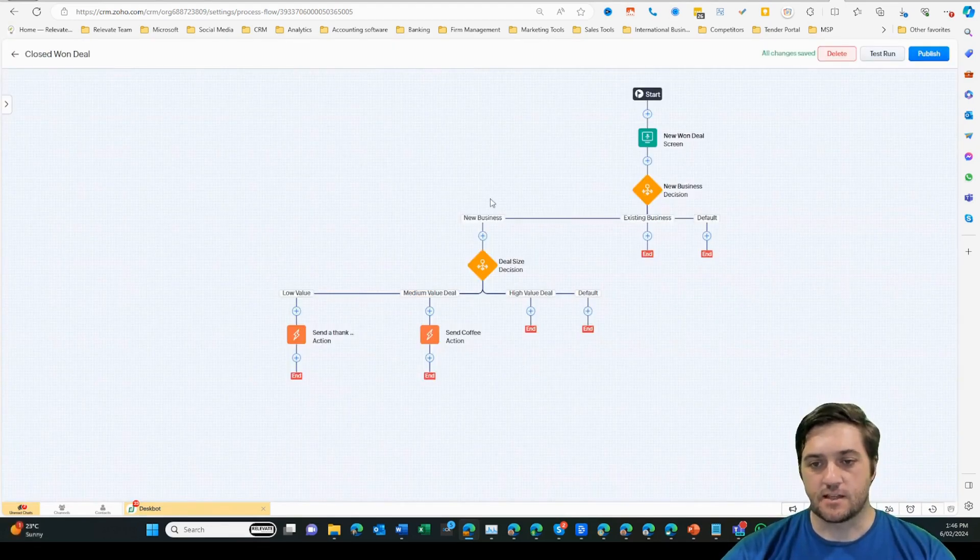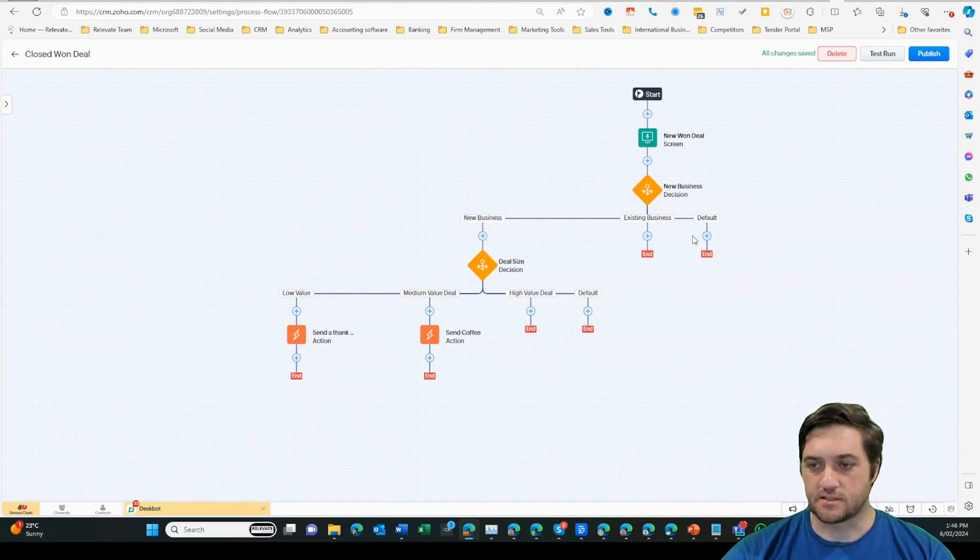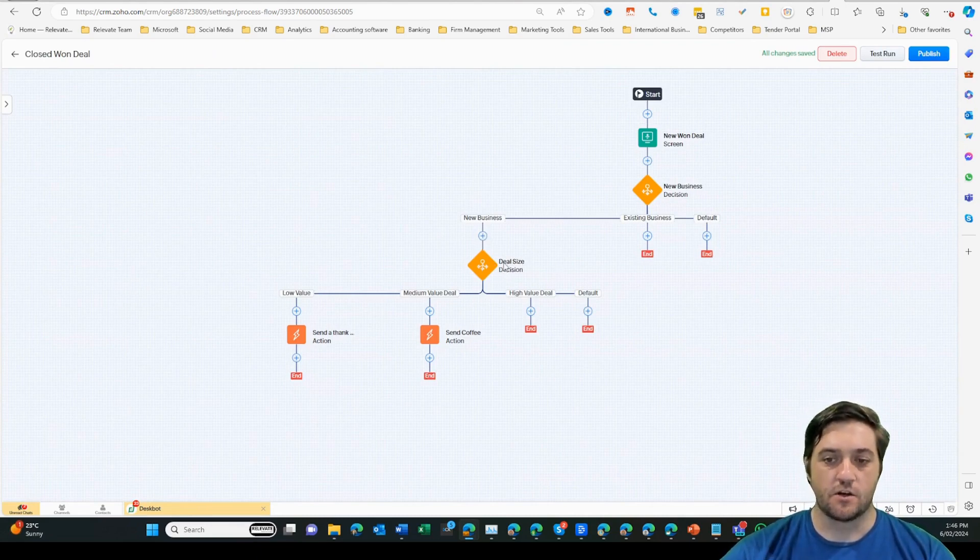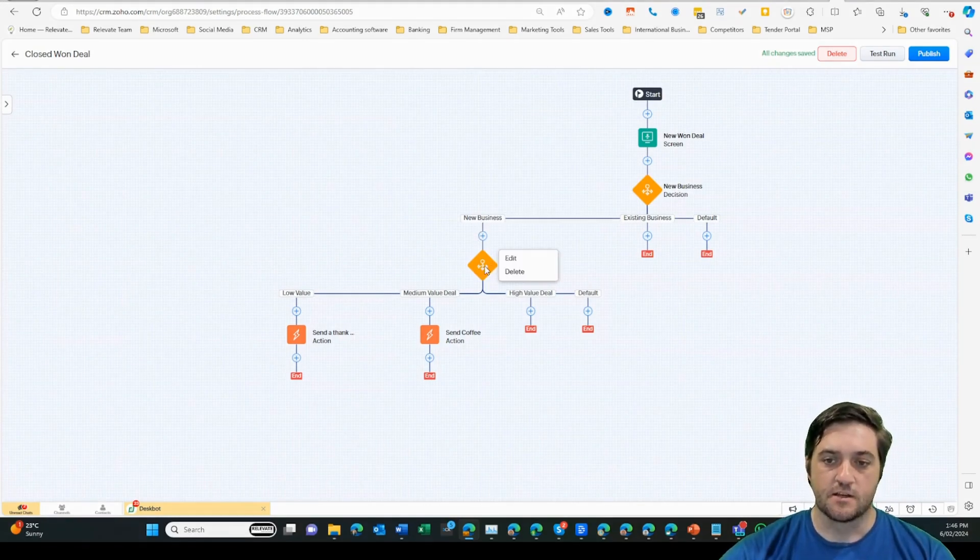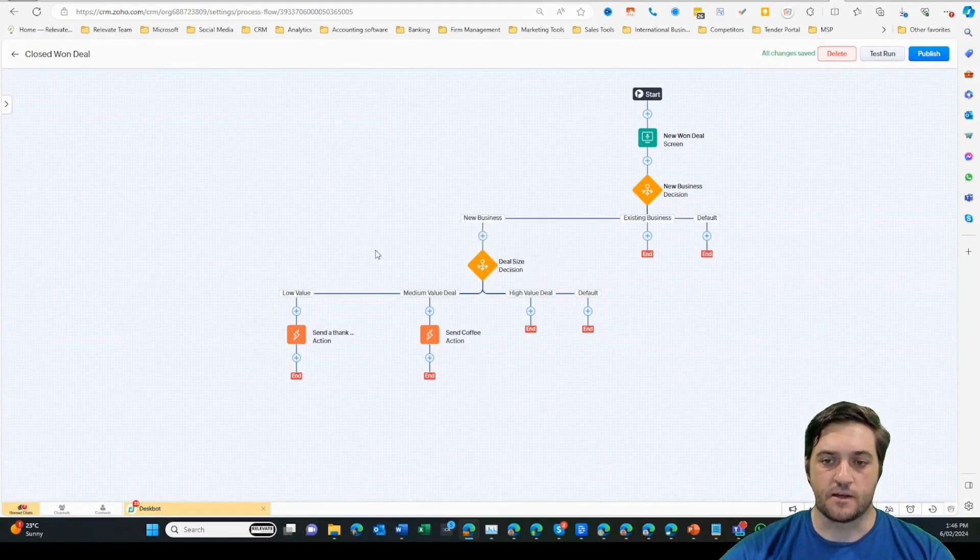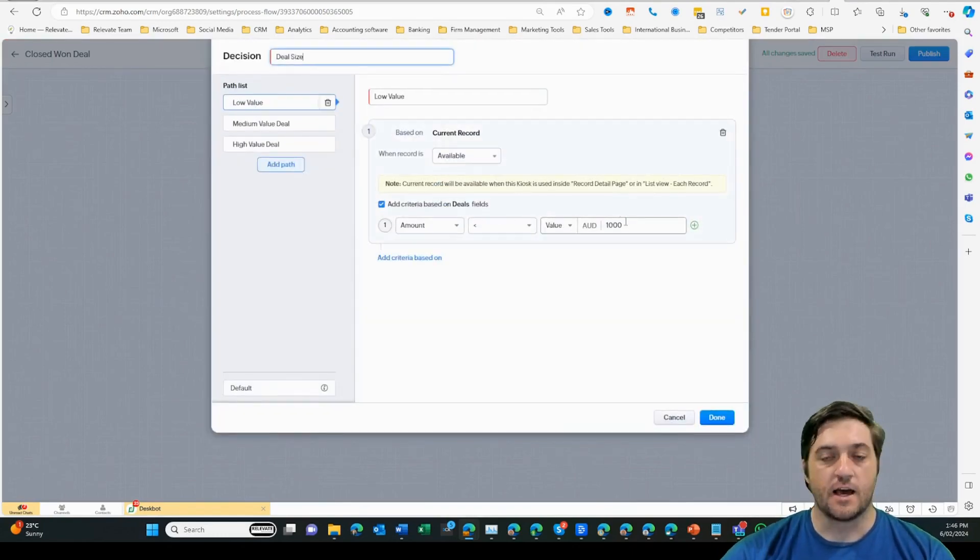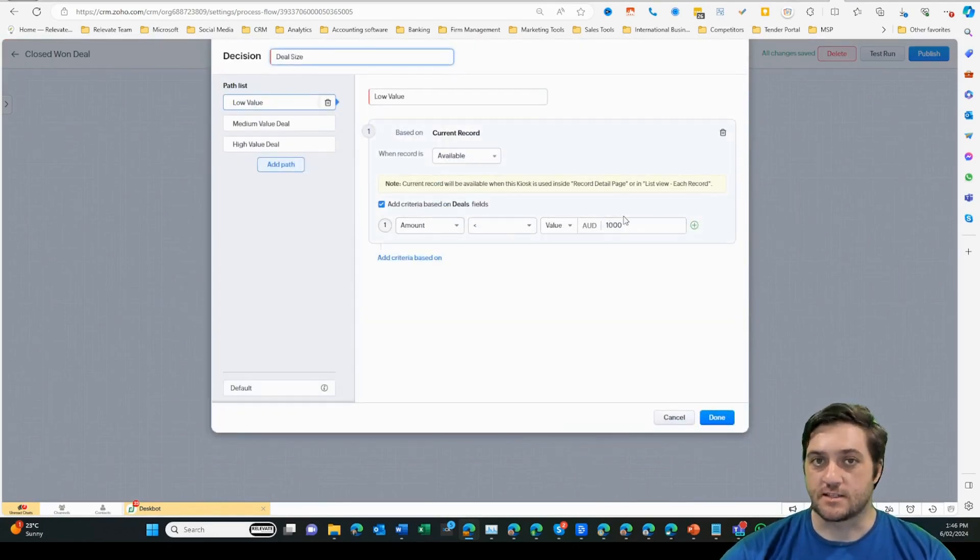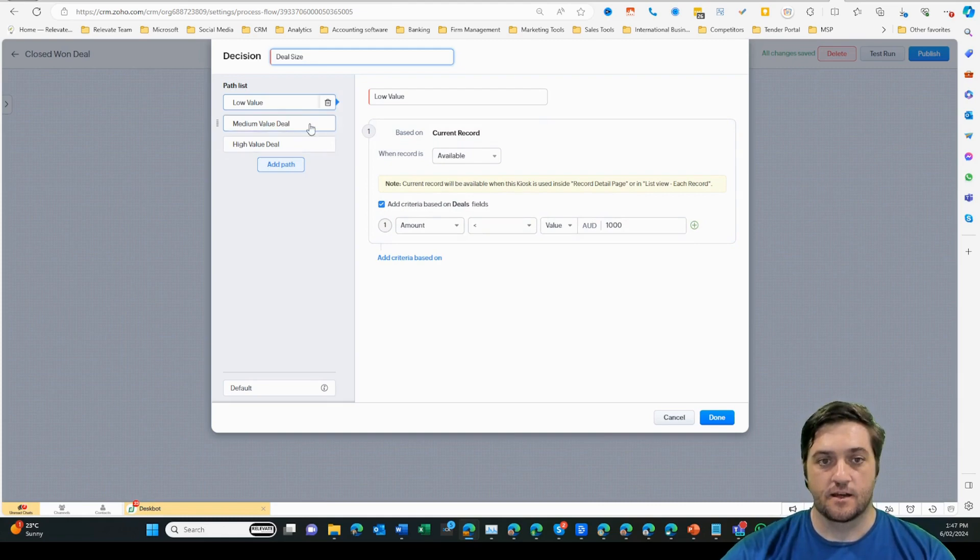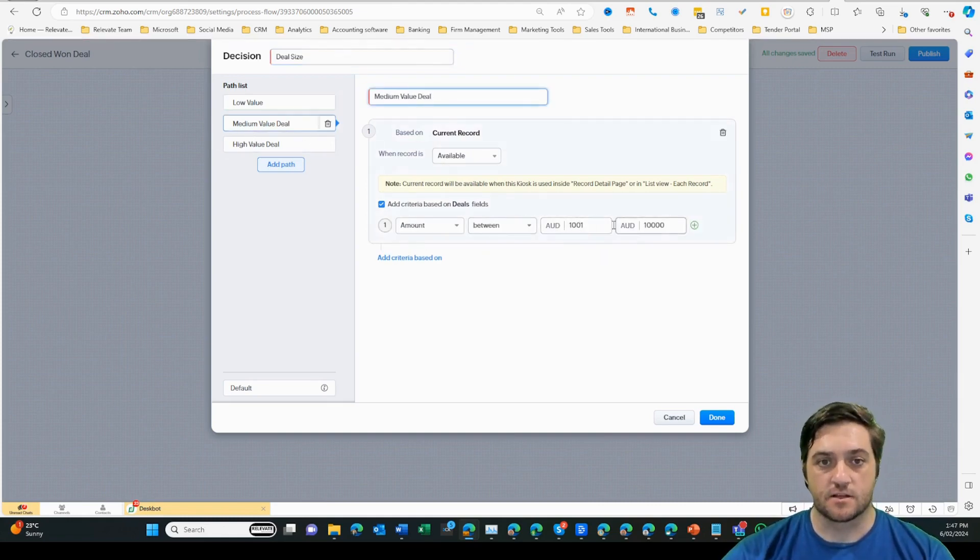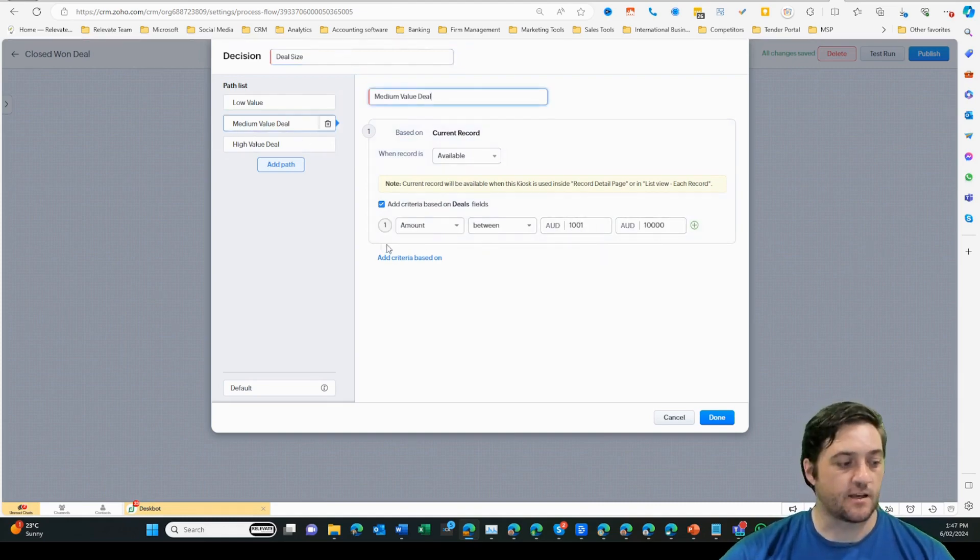From there, you can see these three branches, new business, existing business, or default. We can see here I've created another decision on the deal size after understanding that it is a new business. So that will help me to work out if it's a low value deal, i.e. under $1,000. Then I'm probably just going to send a card. If it is medium value, i.e. $1,001 to $10,000, then I'm going to send a bag of coffee.